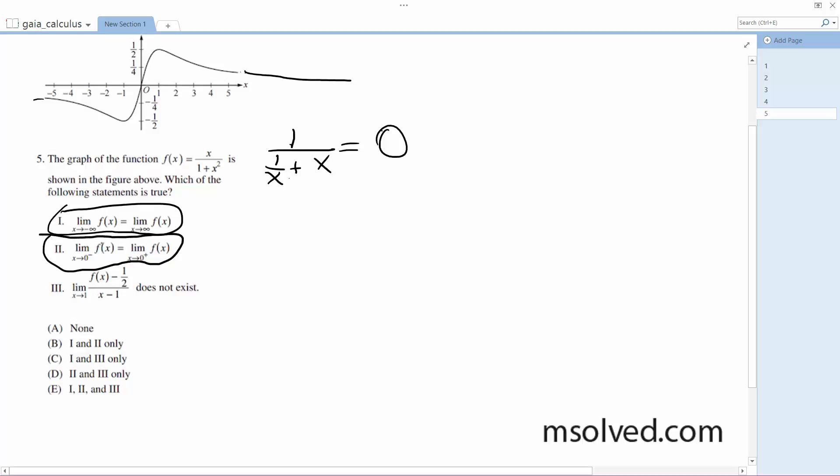The one you got to be careful about, though, is this next one, because it states the limit when x is equal to one. This cannot happen because the reason is the denominator one minus one is zero. So it's undefined at that exact point.